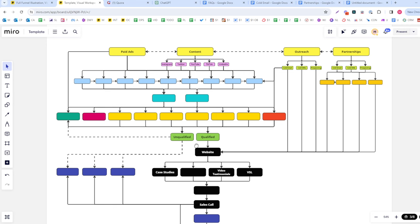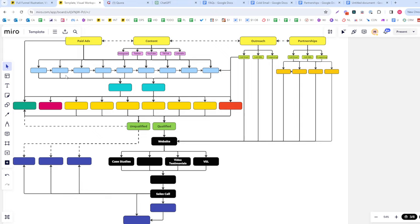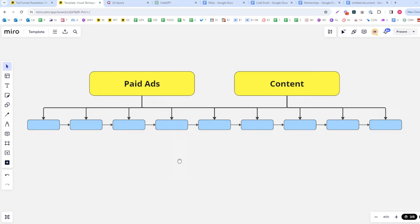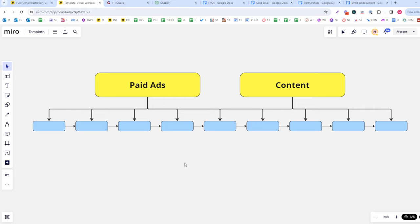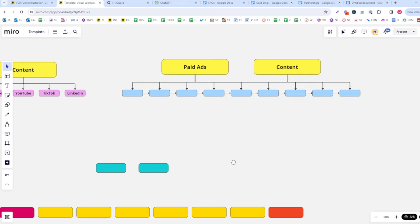Let's get right into it. The first thing I would do is plan out my categories for lead magnets. We have to decide what the topics for our lead magnets are — the big categories, the big objections, and the parts of our service. This is the first step because things like our content plan, conversion mechanisms, and email flows are all dependent on this.